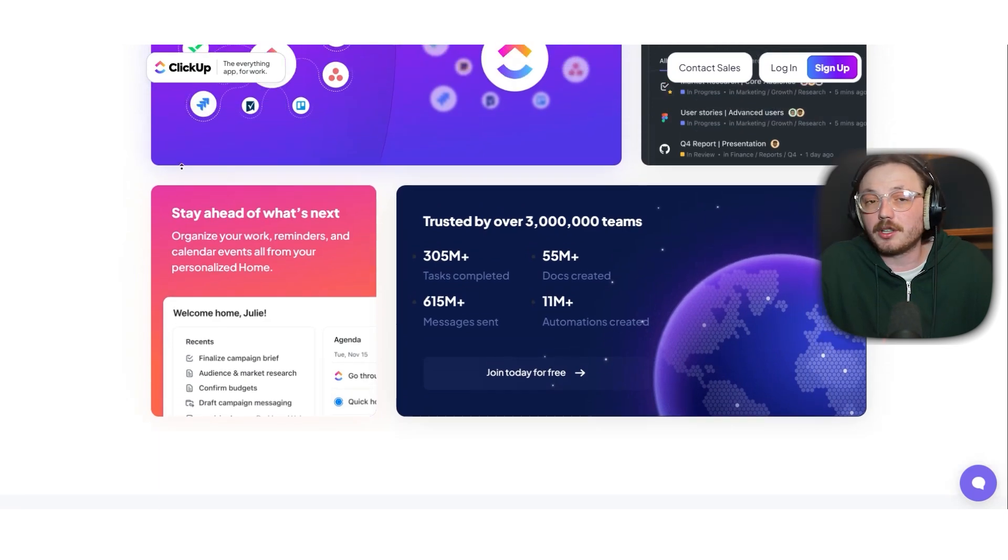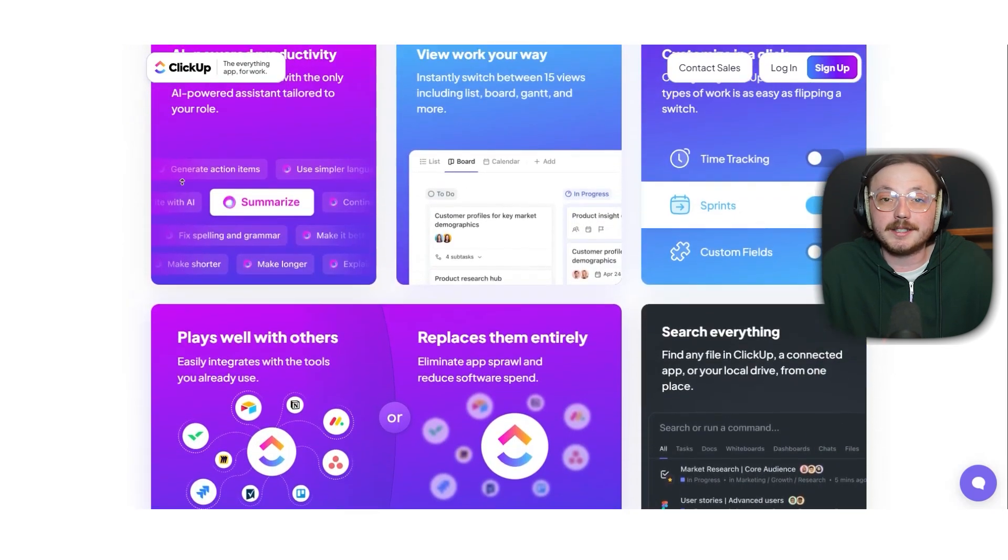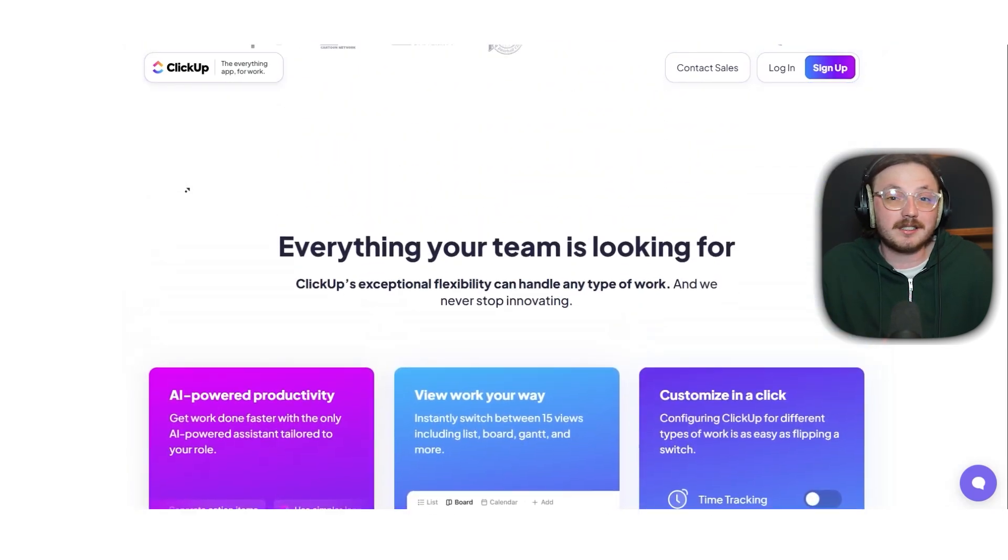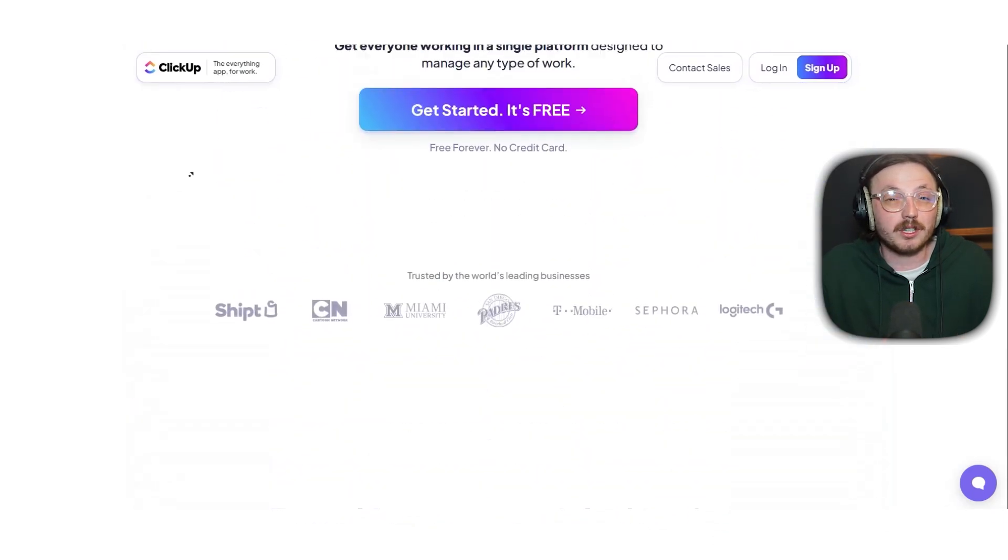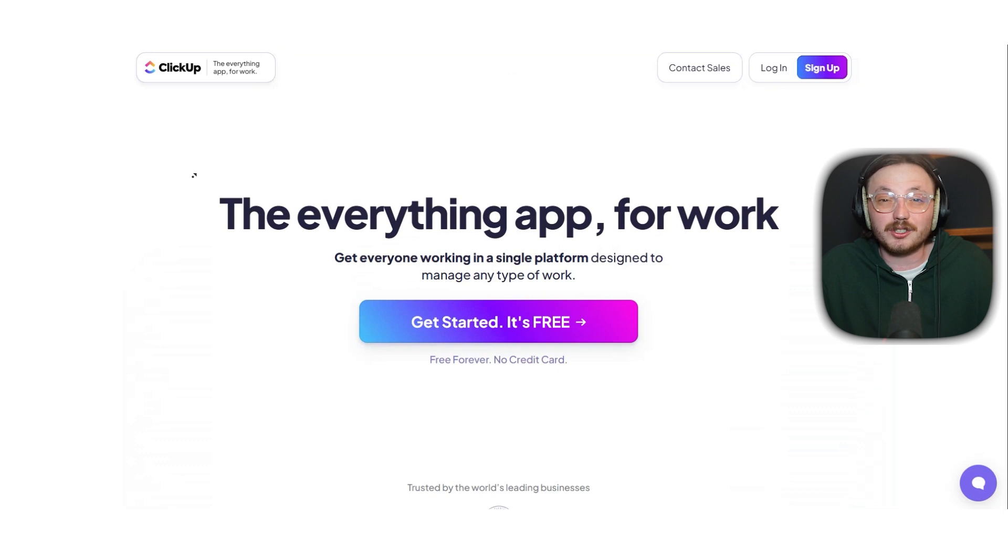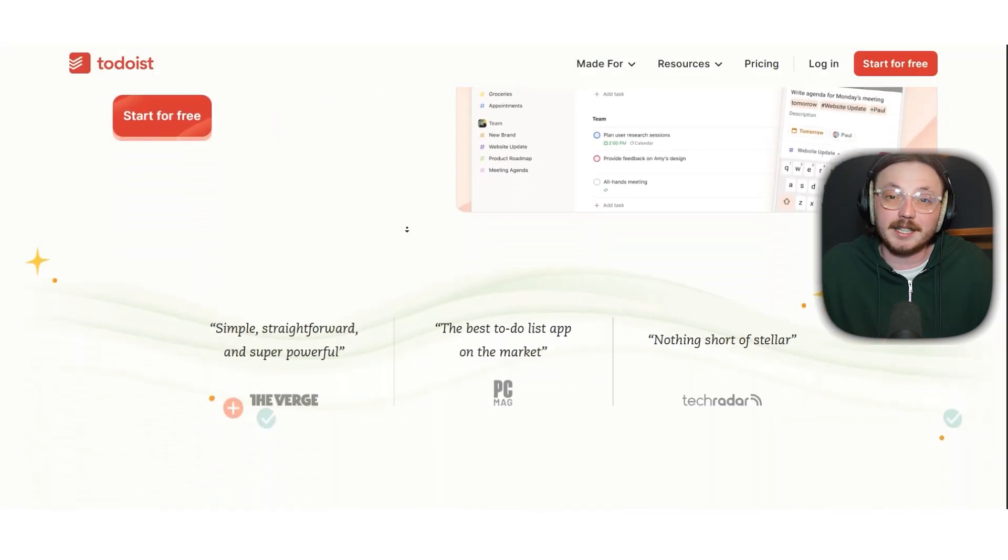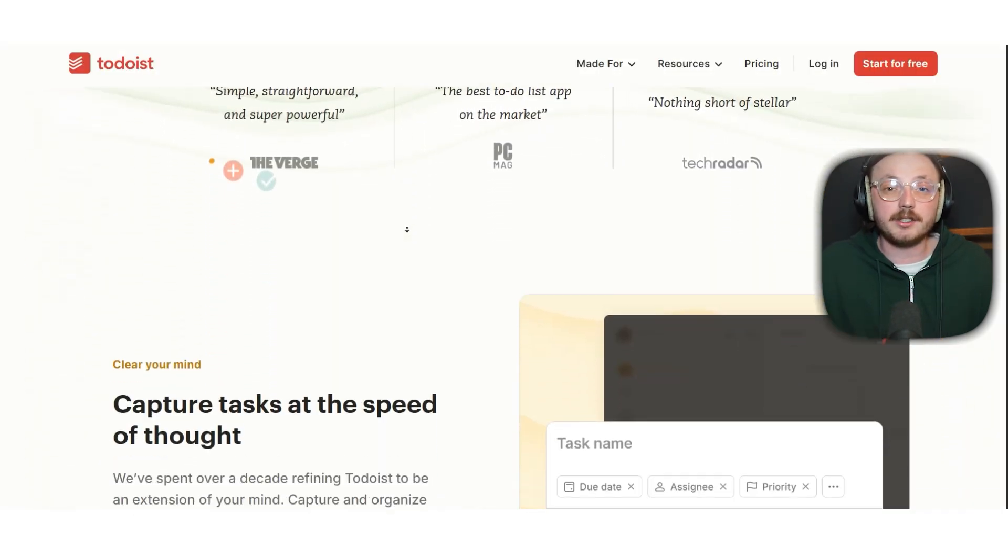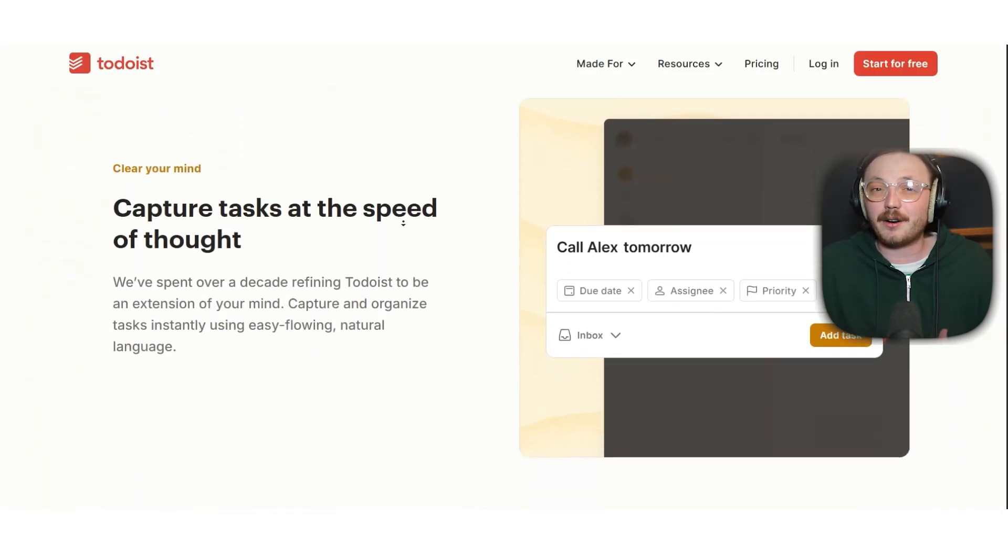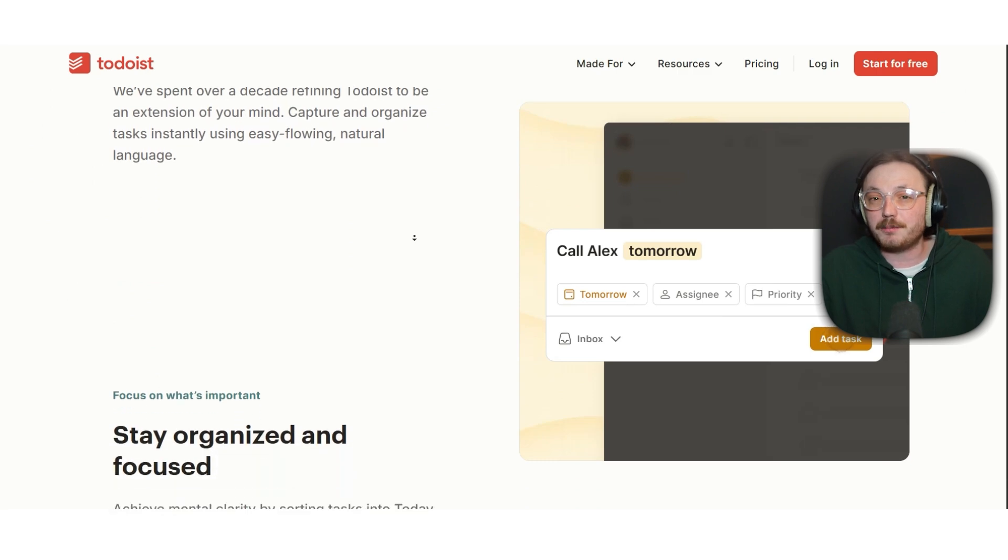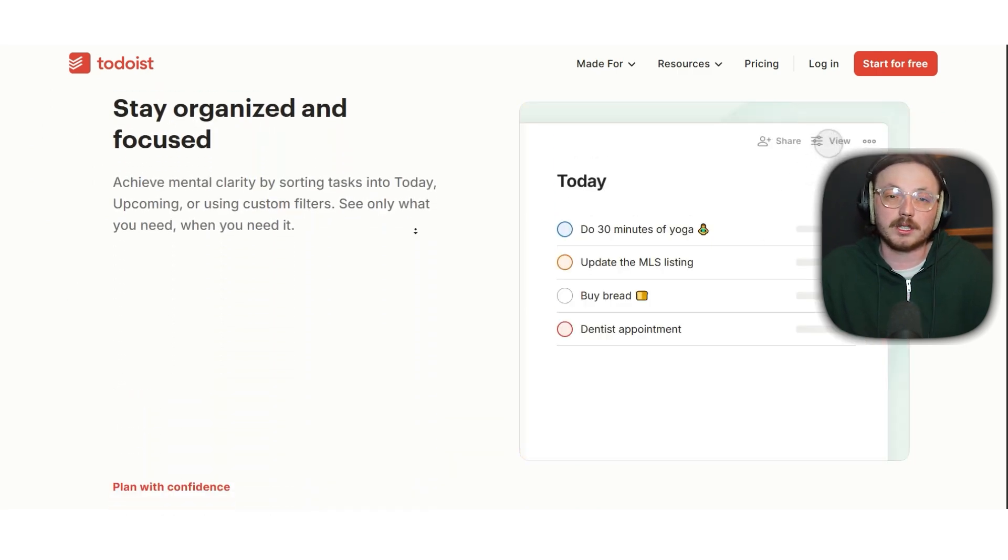But if you're working solo, freelancing or just need a simple tool to organize tasks, Todoist is a great choice. It's quick, easy to use and stays out of your way while helping you stay organized.